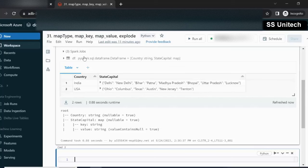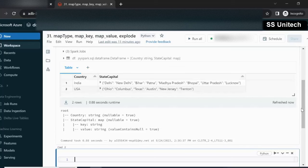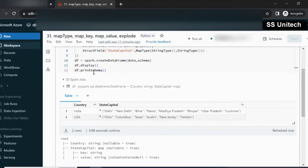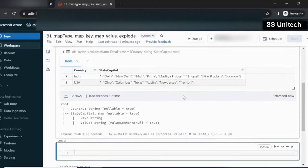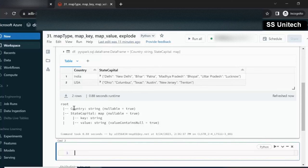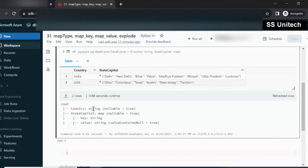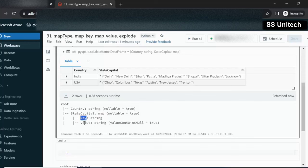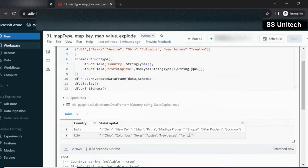Now we have already printed the schema. The data shows country, India, US, then state capital. This data is in map format. We can see the schema — country is string format, and then state capital's value is in map type, which has two parts — key and value pair — and both are in string format. So here we have seen how to use the map type.